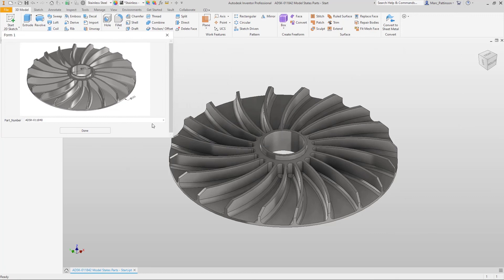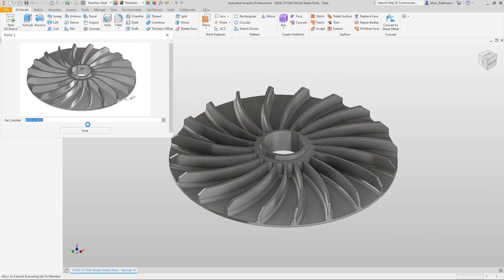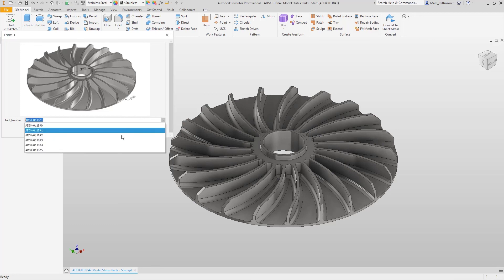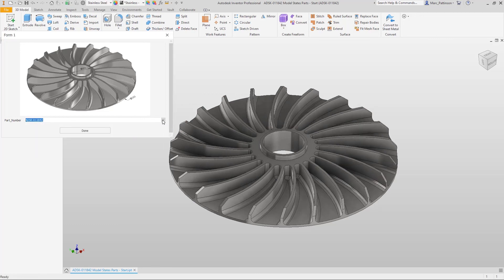Then as you can see now we can just drop down this model and select whichever design we require. I hope you found this useful thank you for joining us.